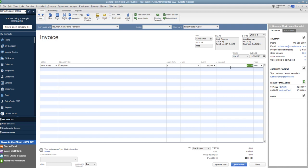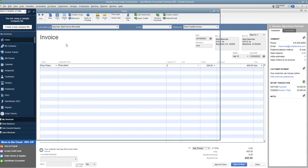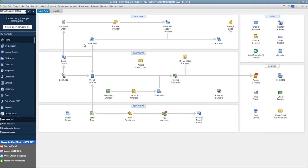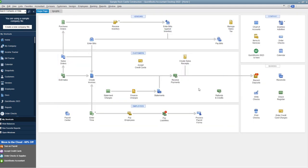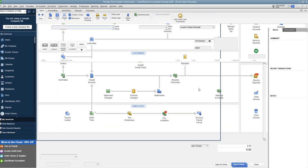So you send this out, it becomes what's called accounts receivable, which is what your customers owe you. And then when you receive that payment, you offset it against this invoice and you clear it out of the system. Let's go back to the home screen, and then I'm going to show you a sales receipt.